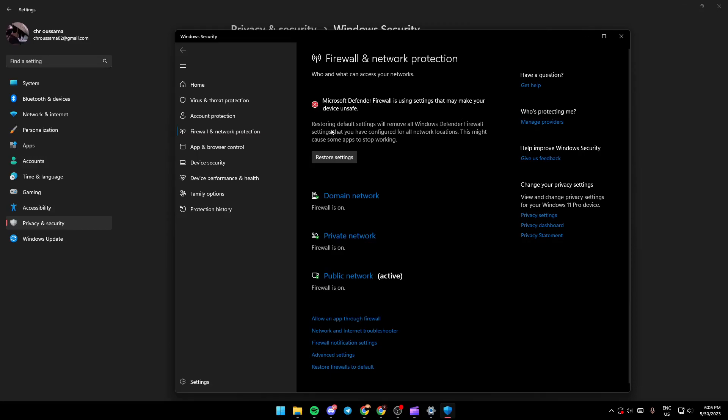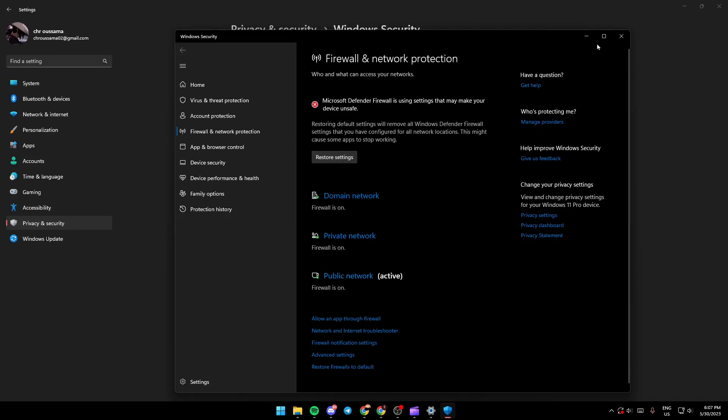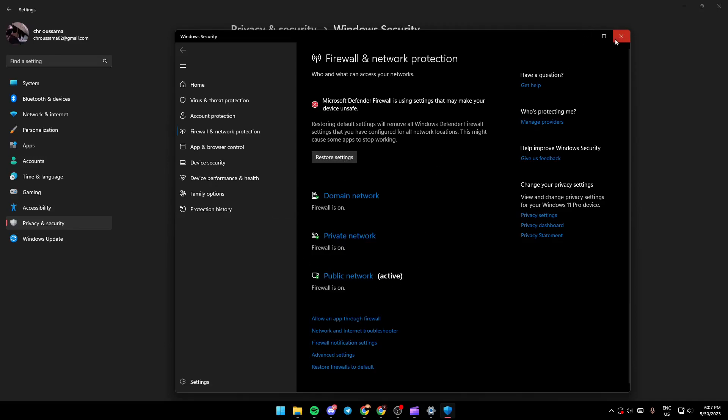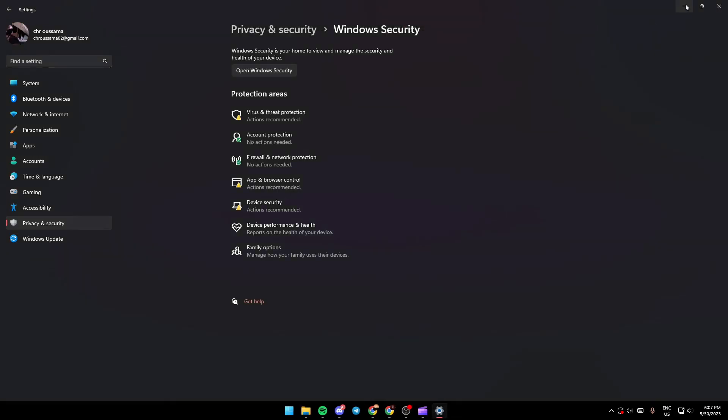This might cause some apps to stop working. So basically, this might be the problem why you can't connect to your Wi-Fi or your connection, maybe because your firewall settings are messed up. Just click on Restore Settings and all of the settings will be back to default.